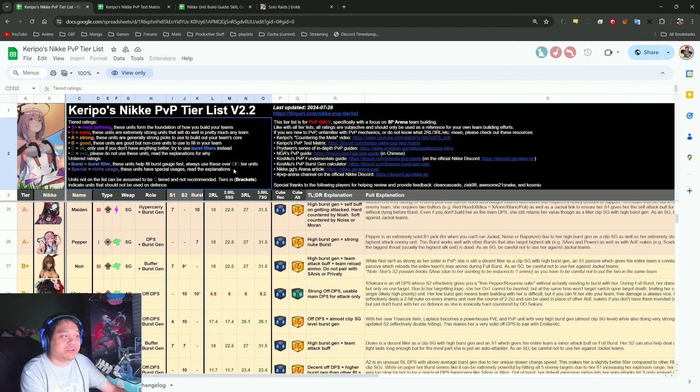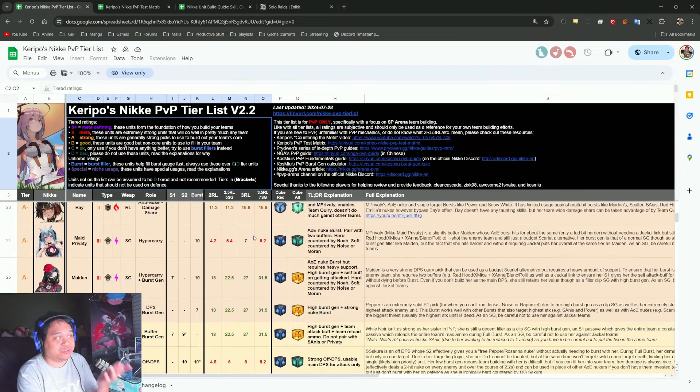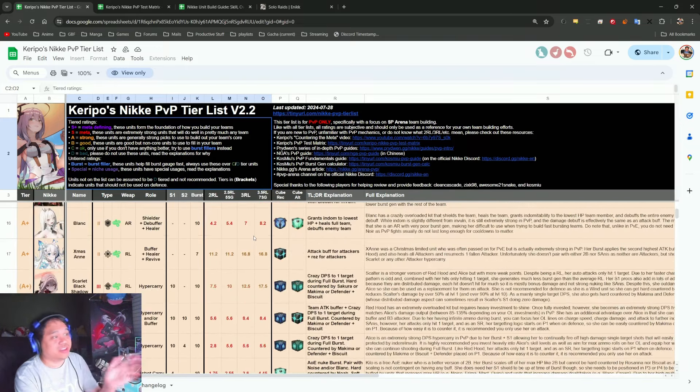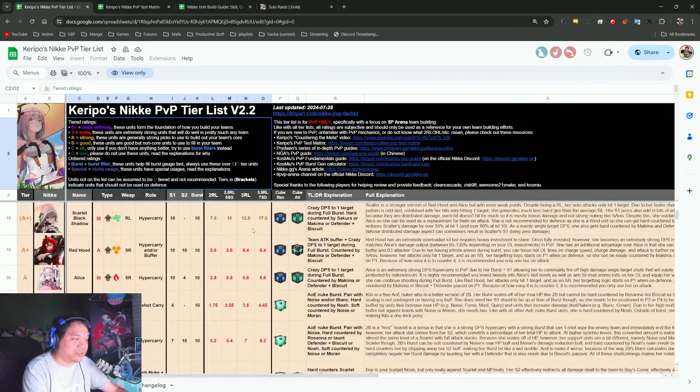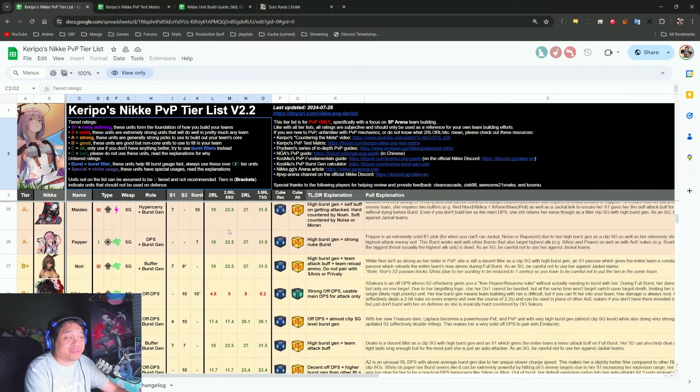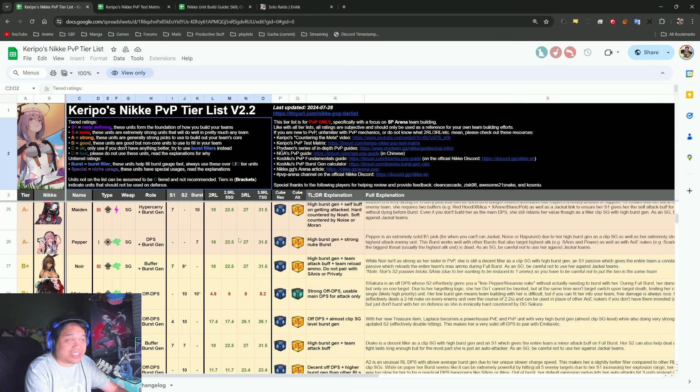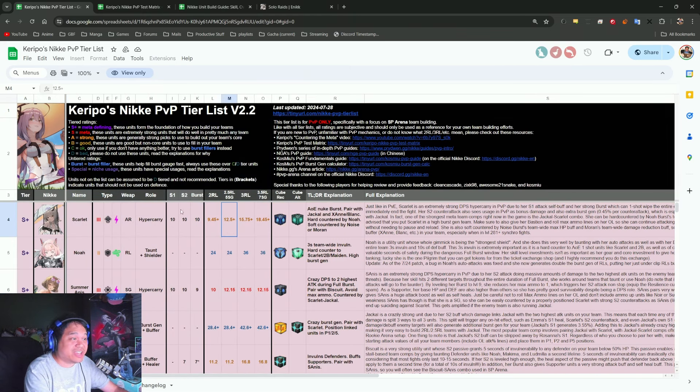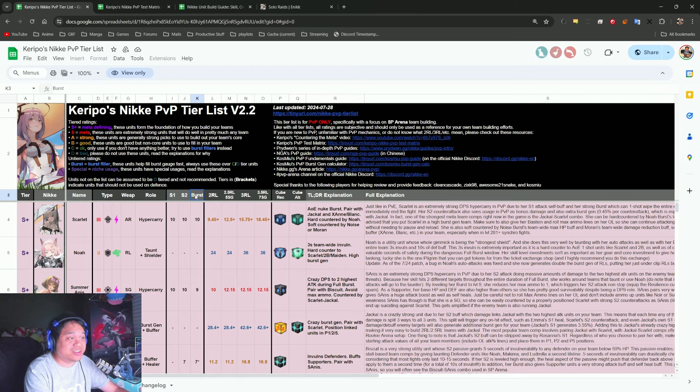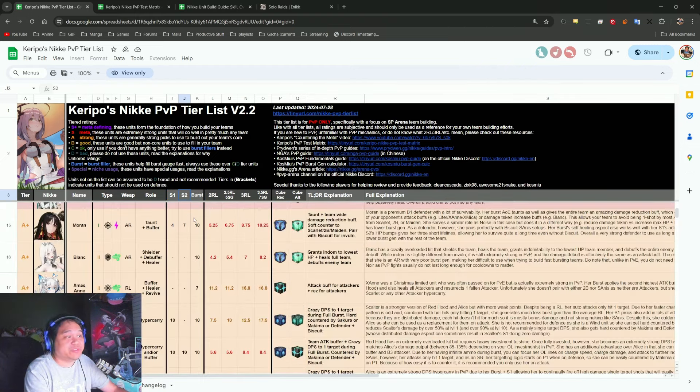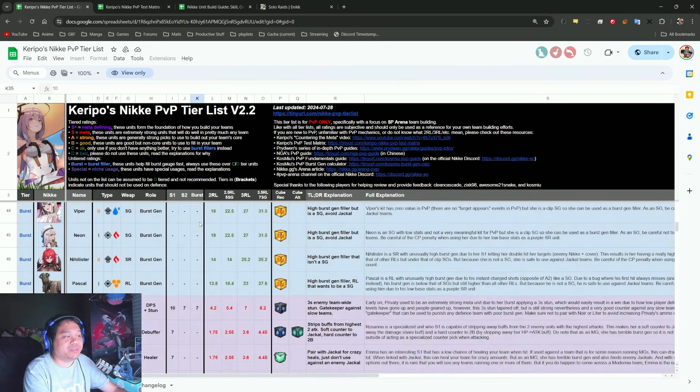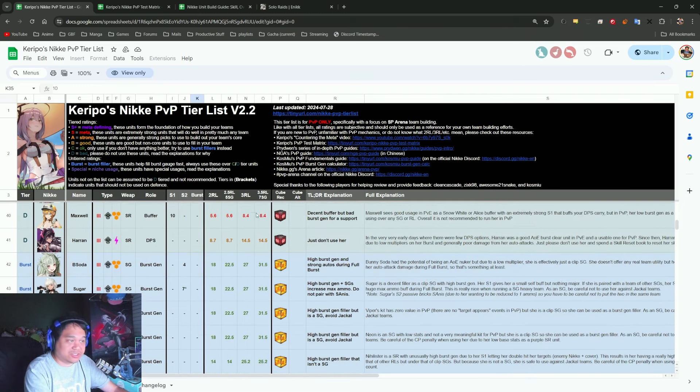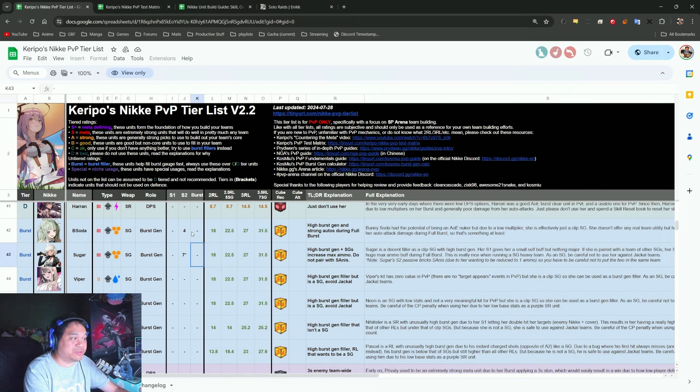So these are the priorities you guys can kind of just keep for PvE. But for PvP, I would actually just refer you to this other guide by Mr. Karipo. I would probably go for the units that are in tier A upwards.